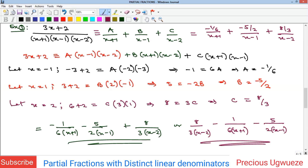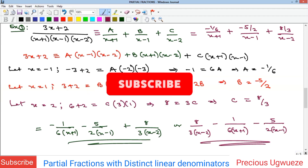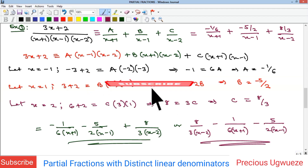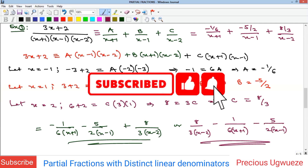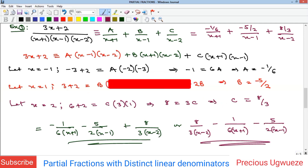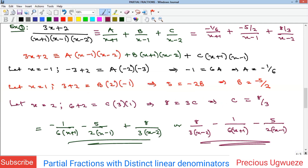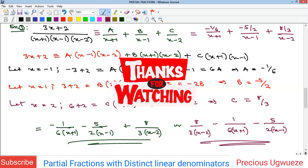This concludes the first type of partial fractions and its examples. Please subscribe to our YouTube channel and we'll see you in the next video.